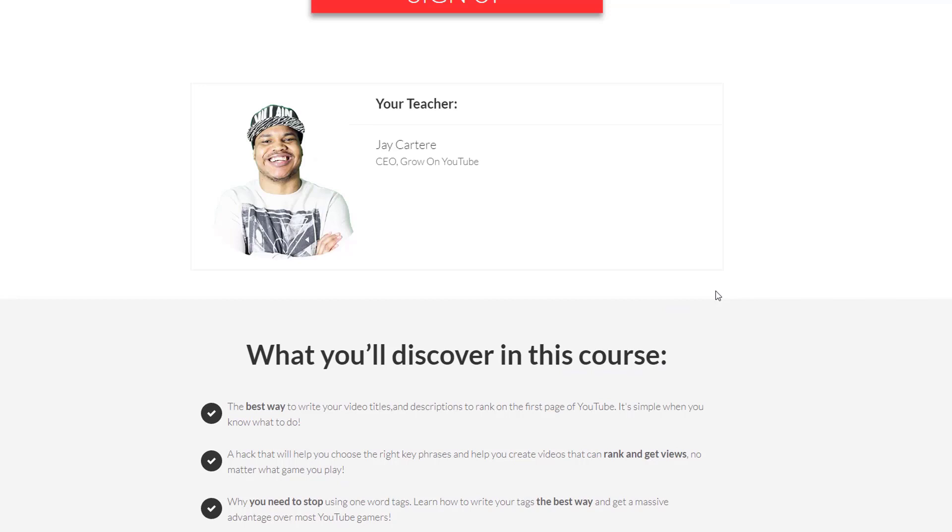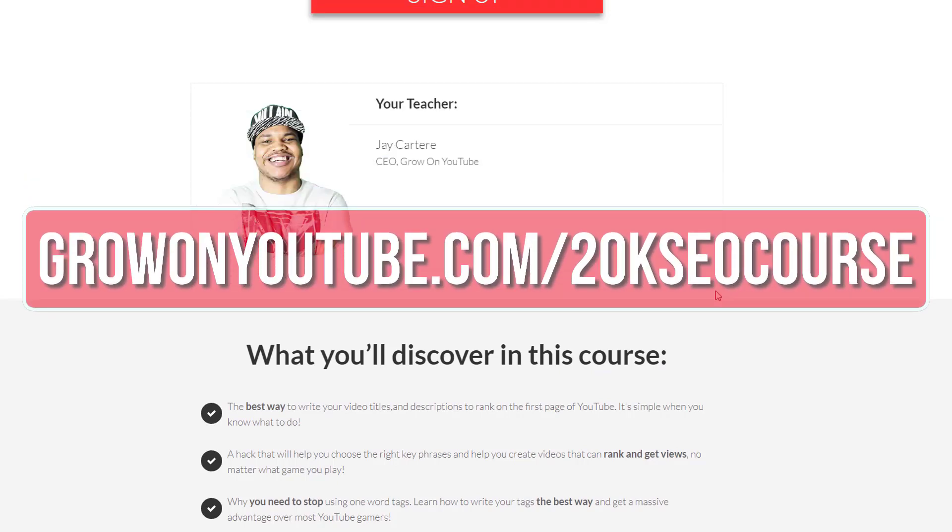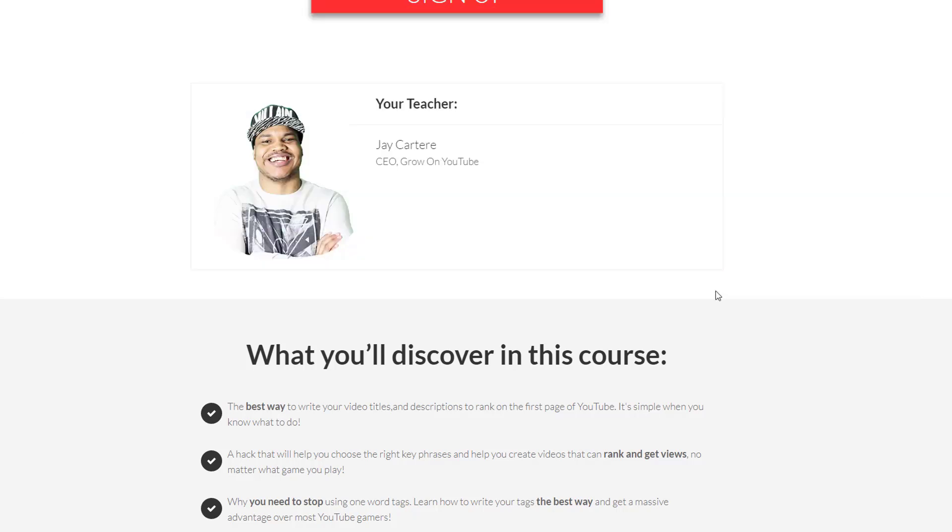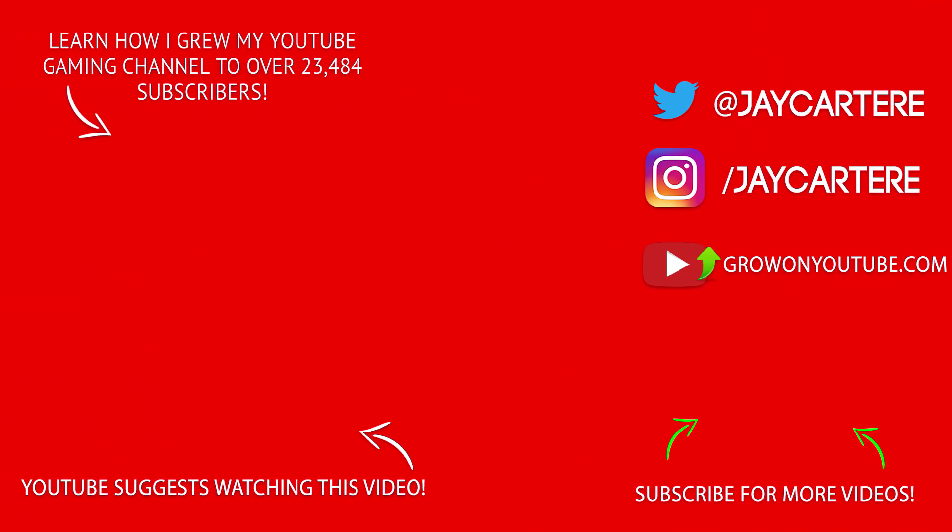Stop struggling to grow your YouTube gaming channel and start doing what works. Click on the link in the description or go to growonyoutube.com/20kseo-course. This course will not be up forever so get in there as soon as possible. I hope to see you here soon and I wish you the best of luck on your journey of turning your passion into your career.